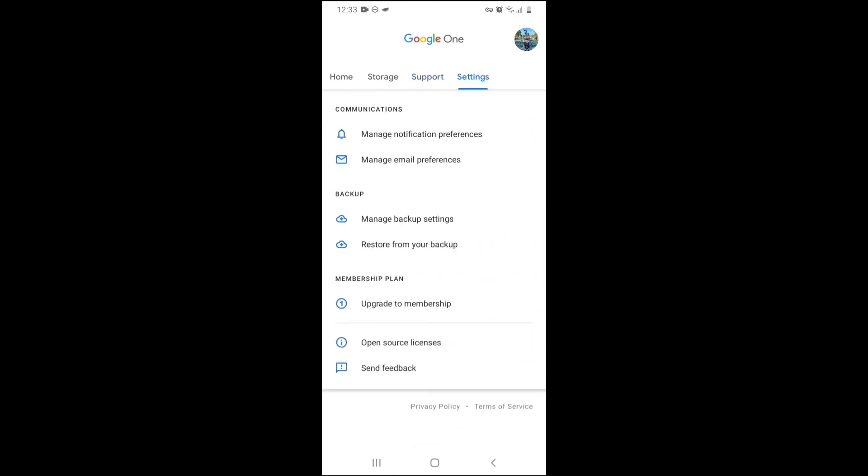And in settings, you can also manage your notification preferences, manage email preferences, upgrade to membership, manage backup settings, and restore from your backup.